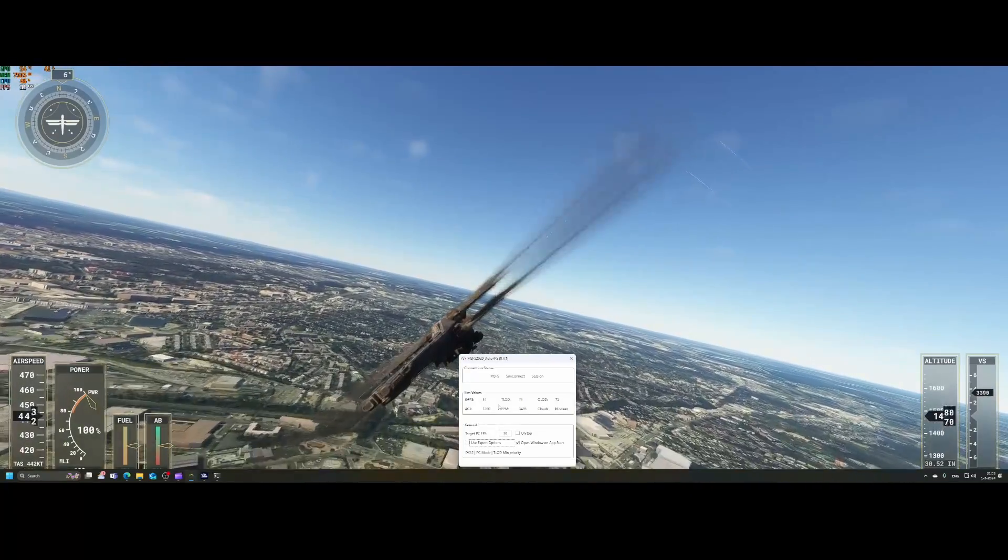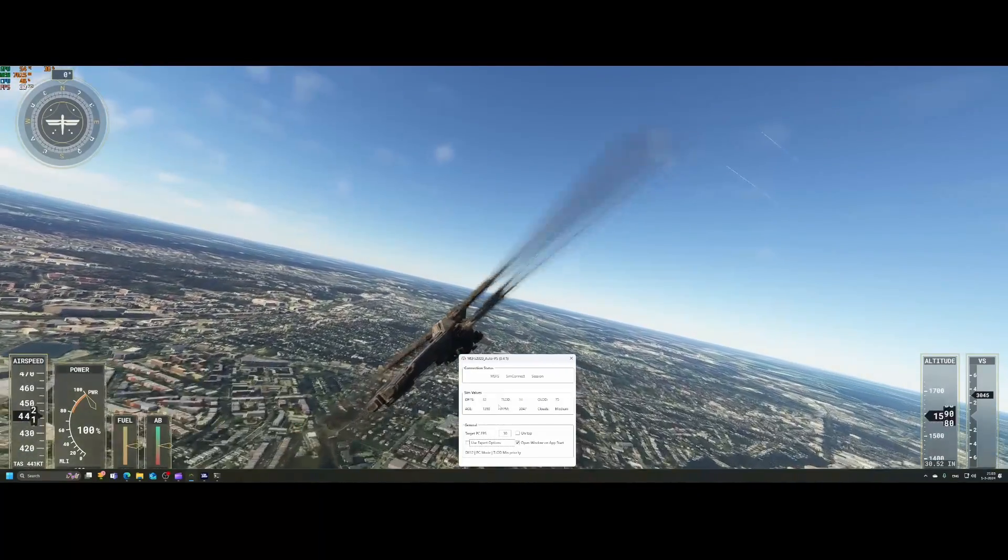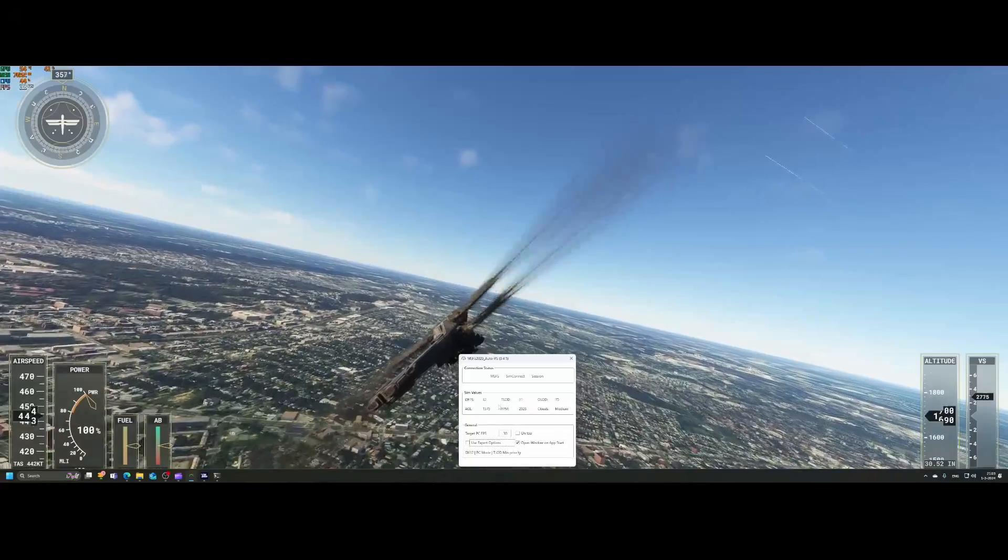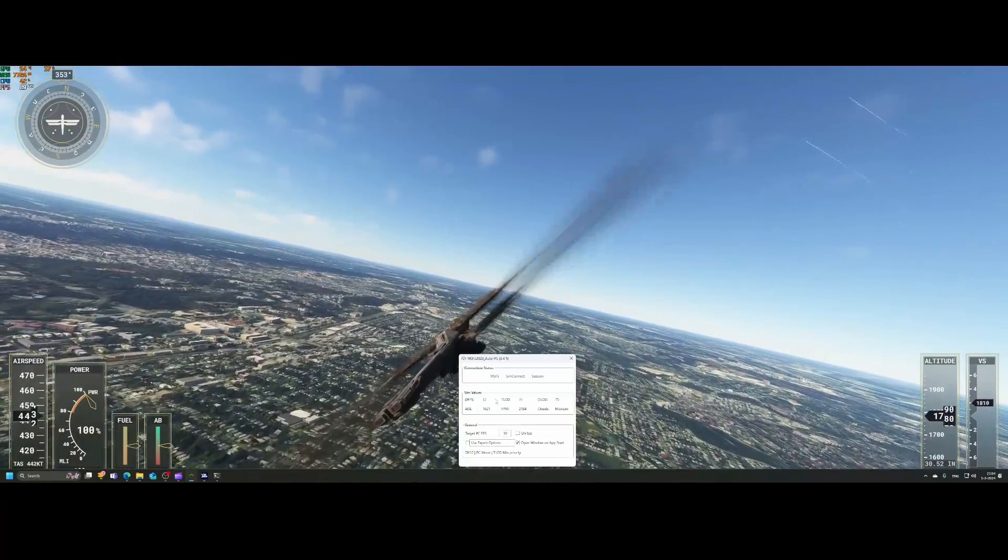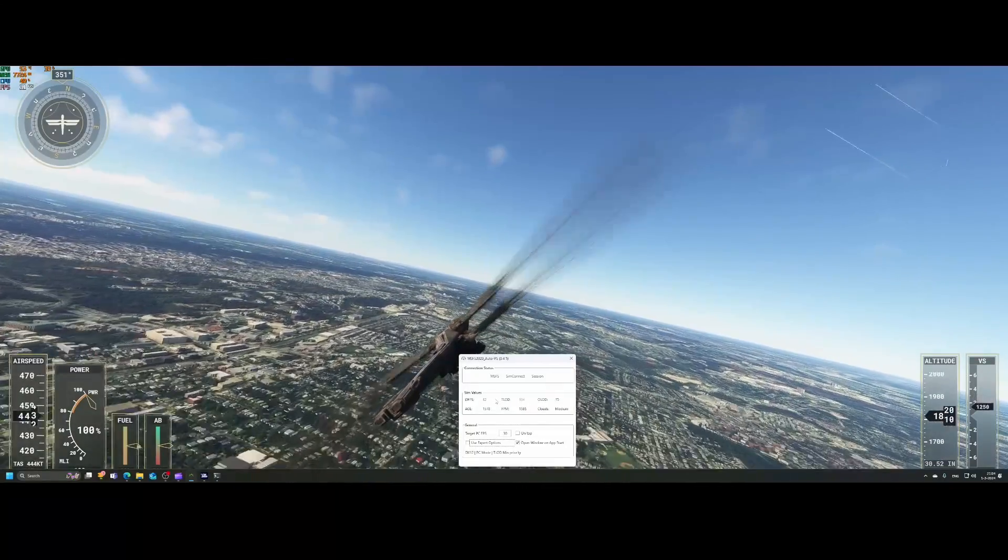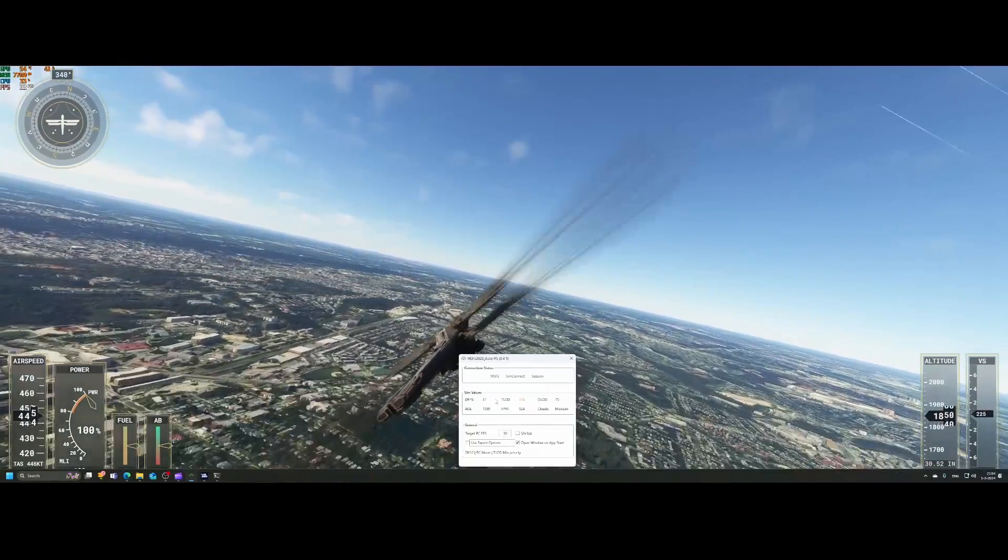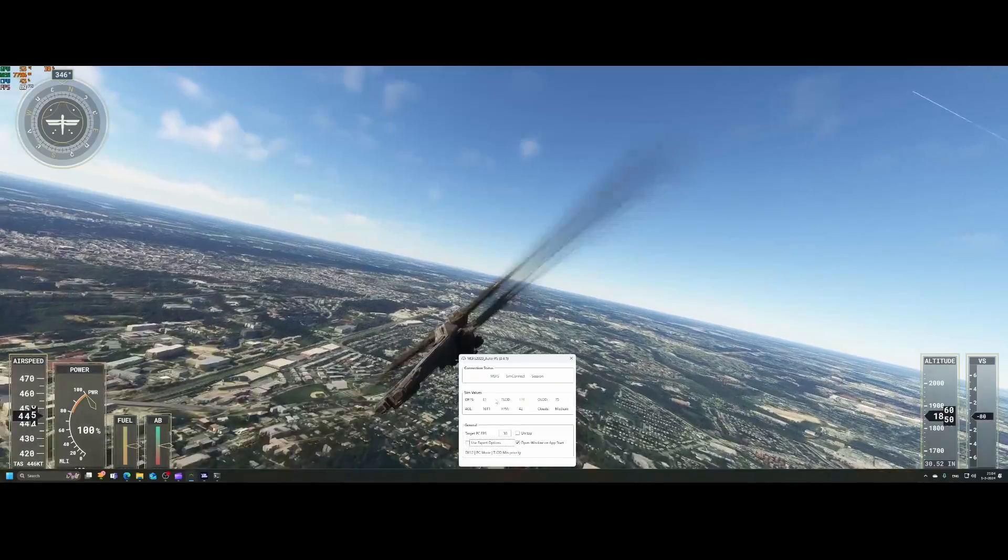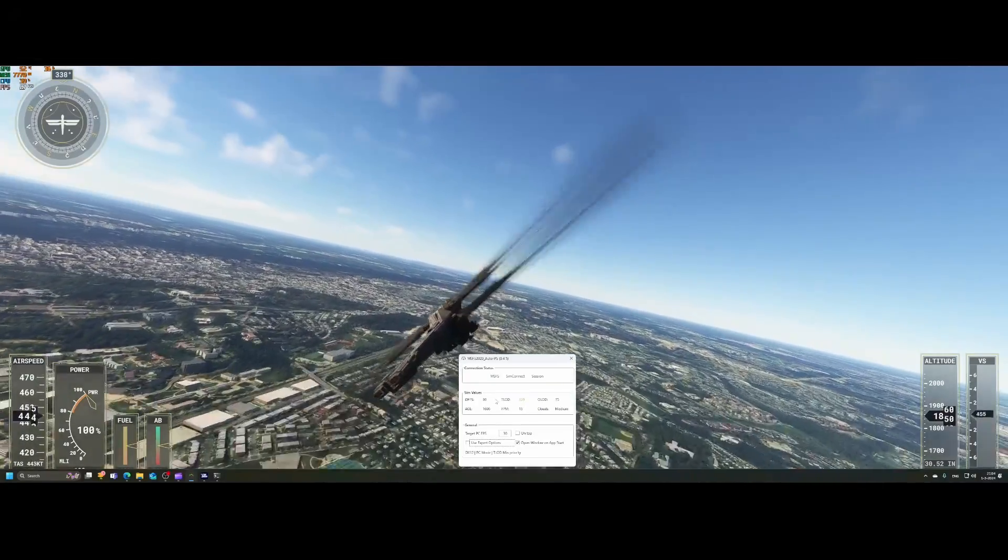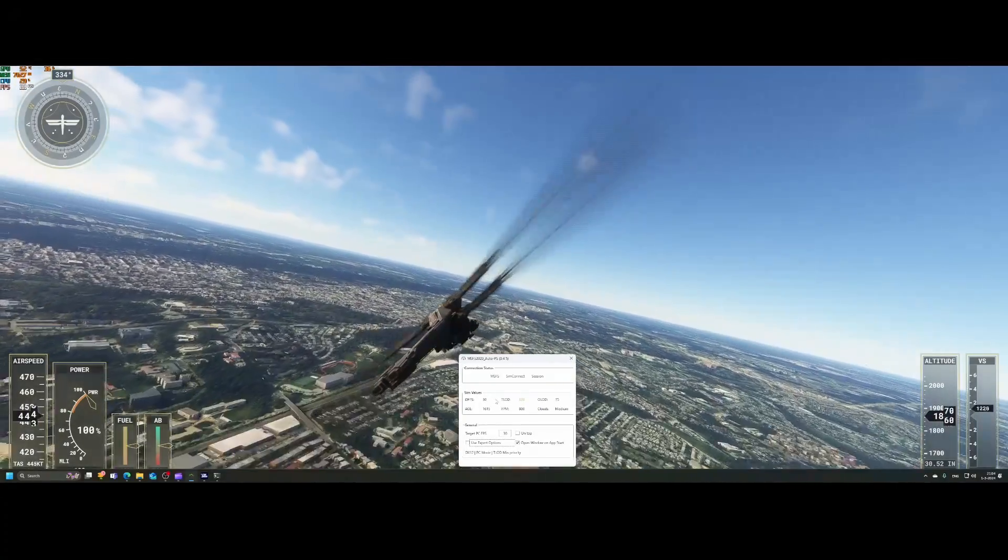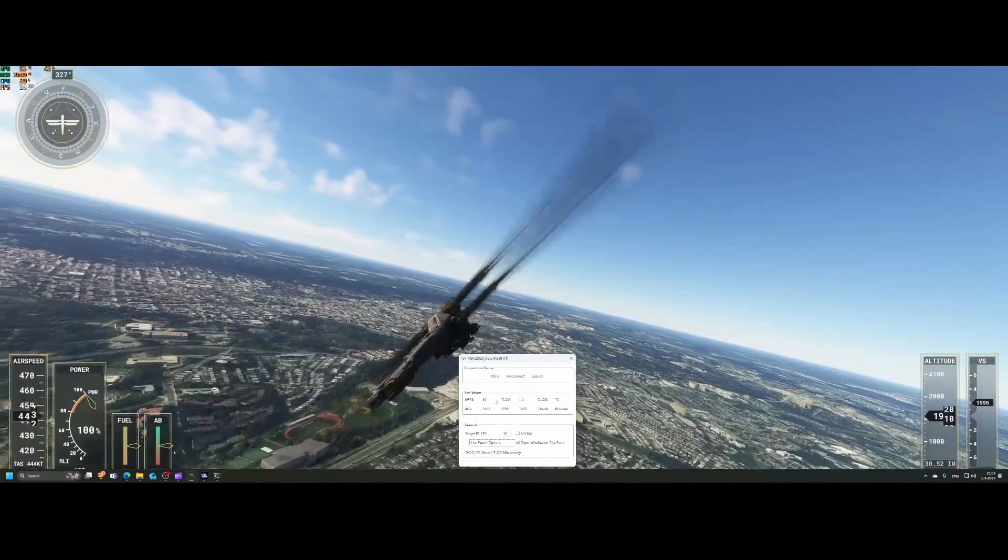The cool thing is that you can also see that it changes colors. So it's now in the yellow area while the frames per second is still in the green area. So you can see that it really keeps track of, okay, what am I doing? And do we need to make some adjustments based on that?